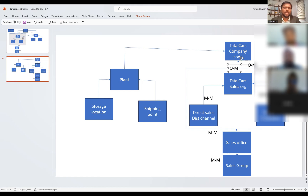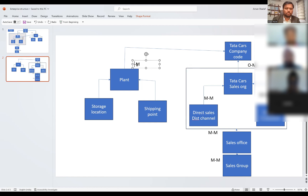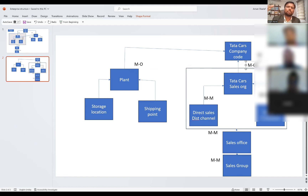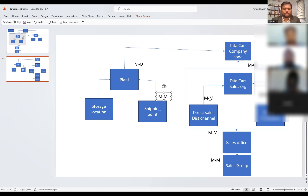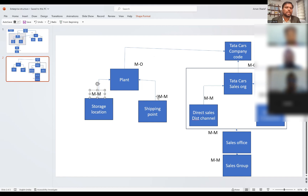For plant to company code, it is many to one — many plants can be assigned to one company code, but one plant cannot be assigned to multiple company codes. Similarly, one plant can have many shipping points and many shipping points can be assigned to one plant. For storage locations, one plant can have multiple storage locations and multiple storage locations can be assigned to one plant. These are the relationships which are very important.